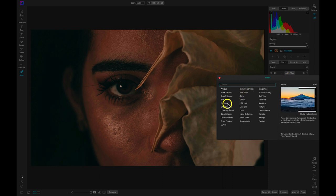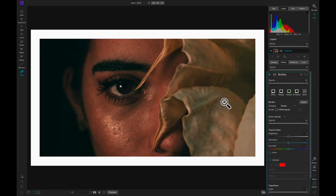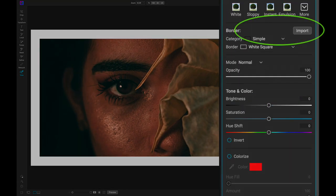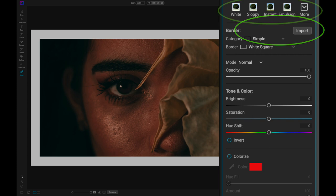The borders filter has a vast array of borders and corner overlays for any type of photo. You can select your border using the category and border menu, or you can use this more menu here.